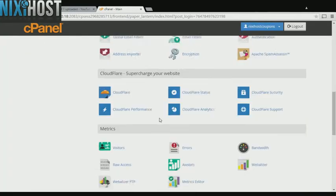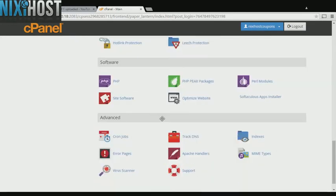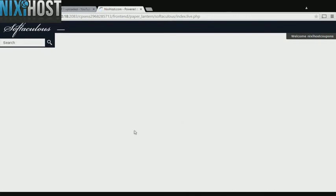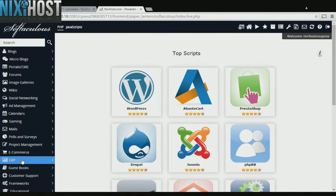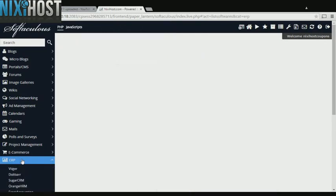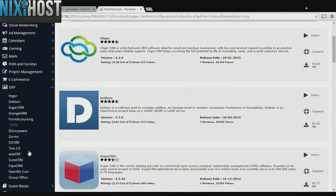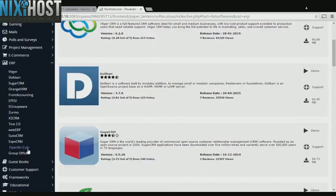Scroll down to the software section and select Softaculous Apps Installer. Click the ERP heading on the left hand side of the screen. You'll find OpenBiz Quby in the list below.